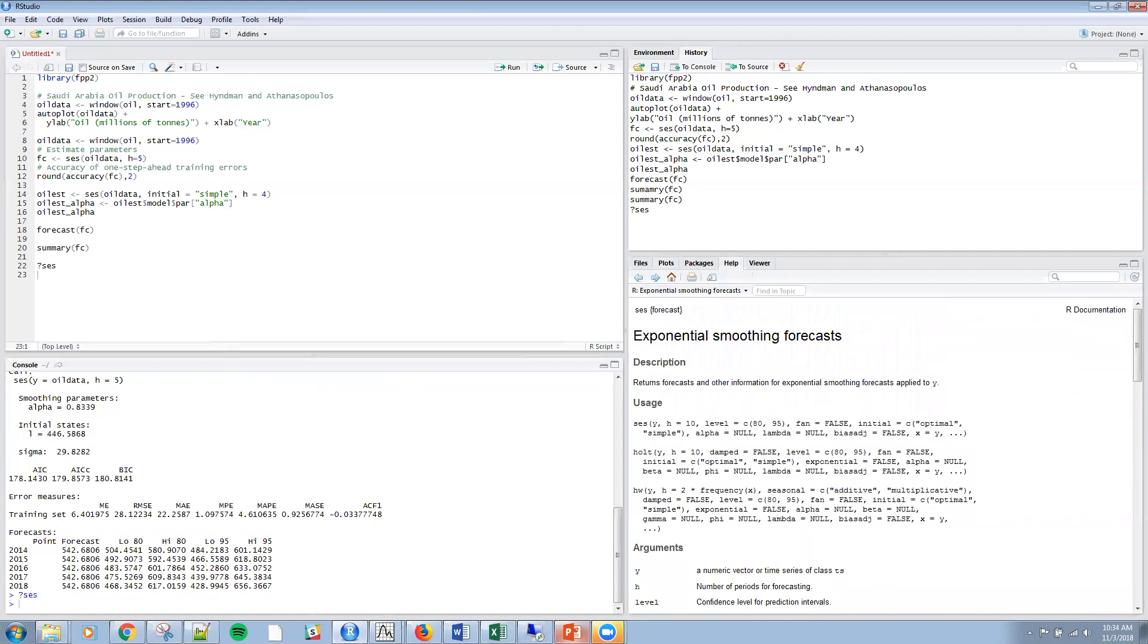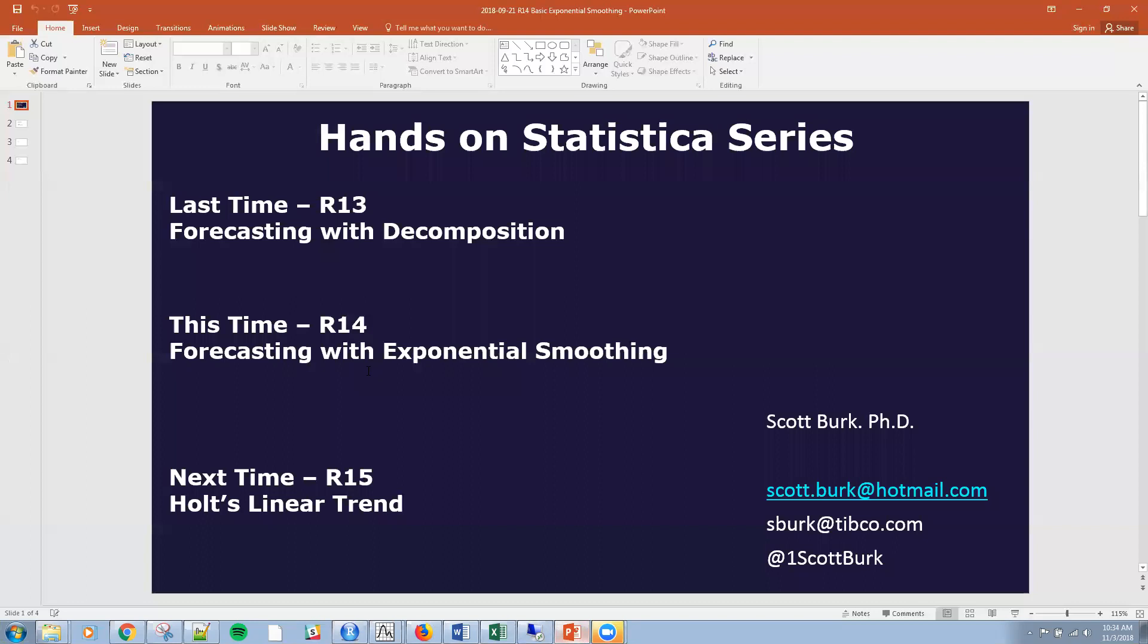I will quit now for brevity. Next time we'll get into Holt's linear trend. I hope you have a good week, thanks.